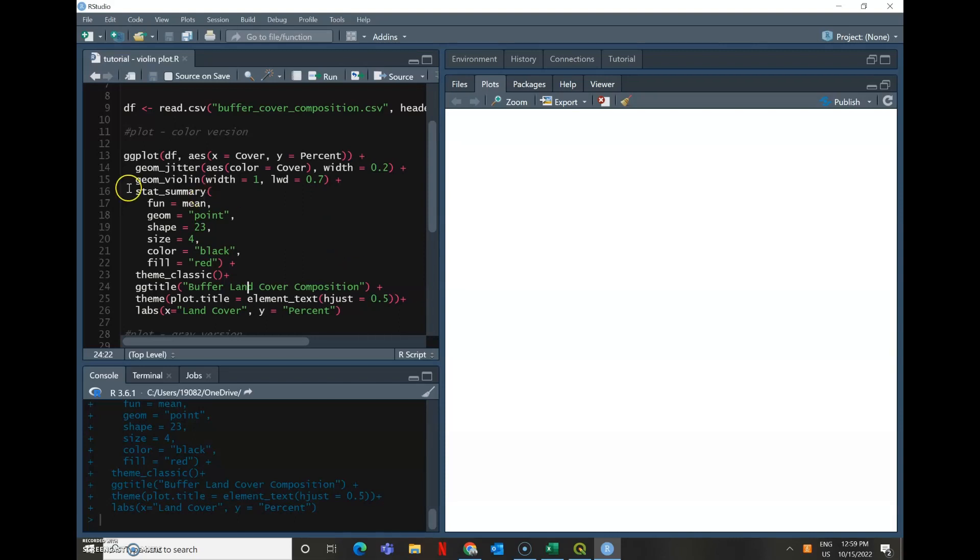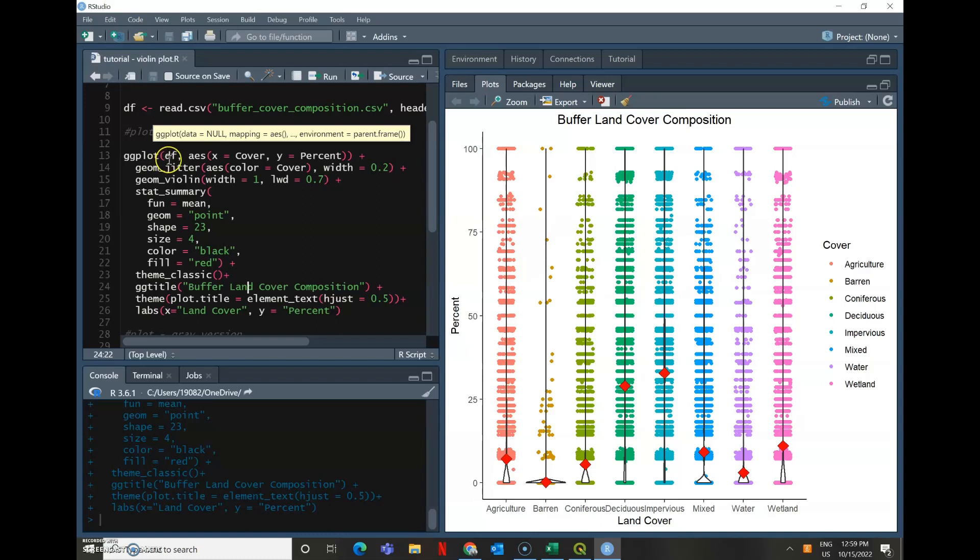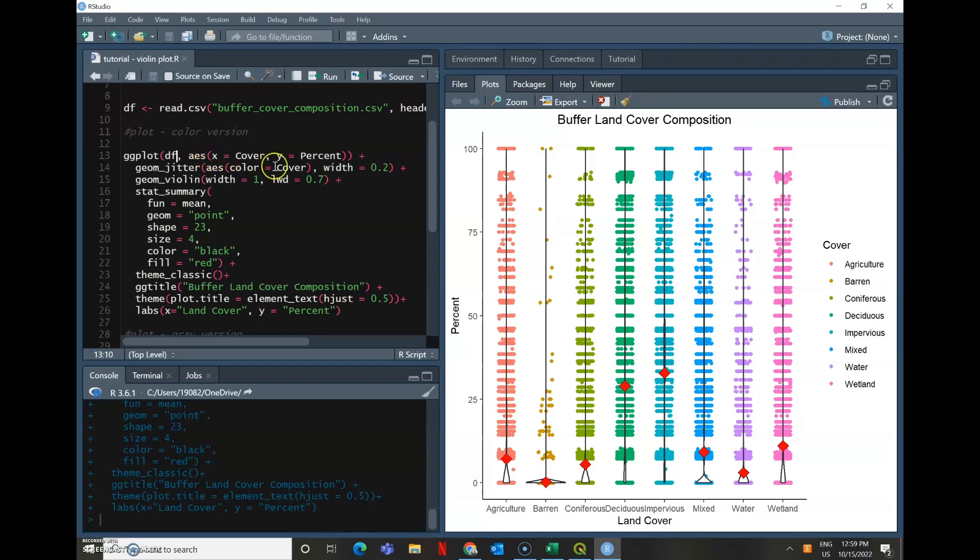So this is just a basic ggplot function. So generally when you're using ggplot, all of them start with naming, just reading in that data frame, and then some kind of aesthetic, which is your x and your y. In this case x is my cover type and y is the percent.